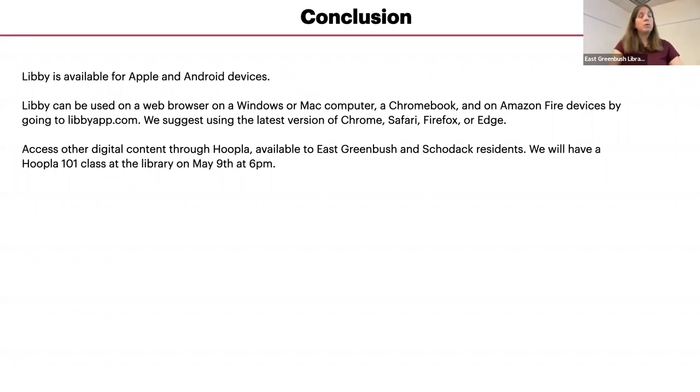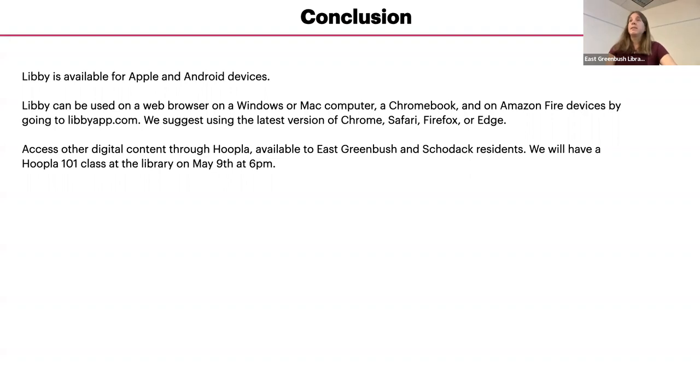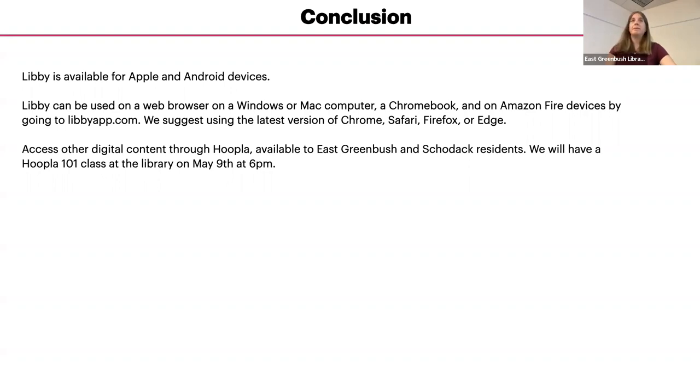If you want to learn more about Hoopla, we will actually be having a class about that on May 9th at 6 p.m. And you can also visit our website to learn more about Hoopla. There's a lot of popular movies on there, blockbusters and things. So if you want to learn more about that app, it's a really neat app. So we'll have a class on it.